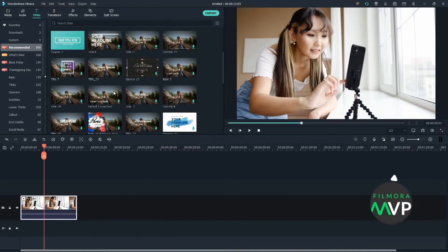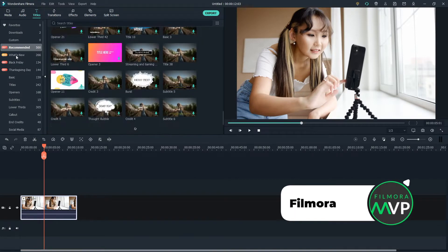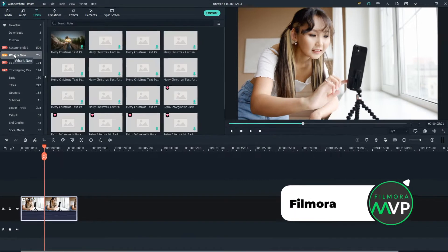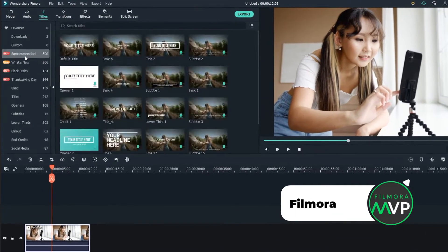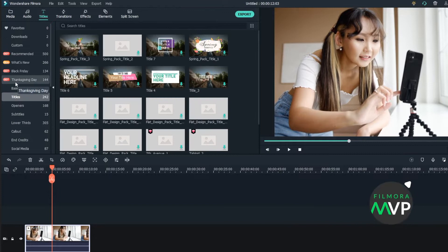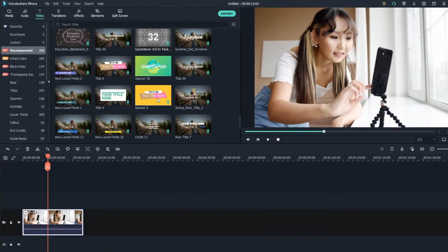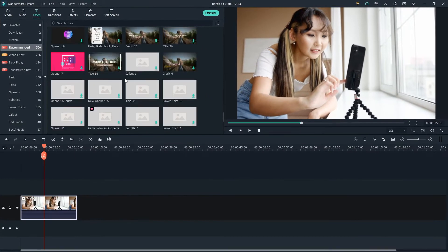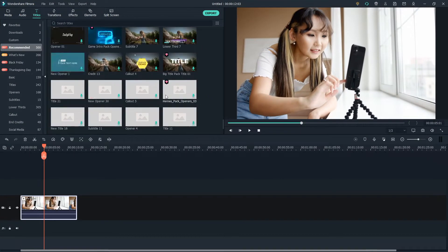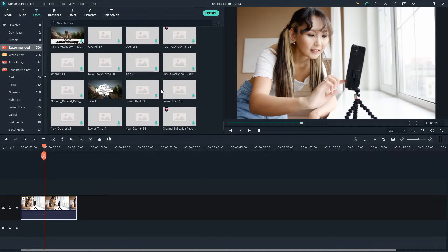Wondershare Filmora. If you're just an amateur who doesn't know many video editing skills yet wants to make Hollywood-like videos, then Wondershare Filmora is the best visual effects software for beginners.